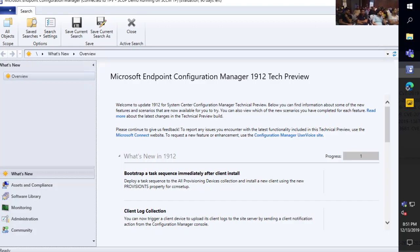How do we want to handle questions, Anoop? I'm totally fine if you just interrupt me if anyone has a question. I think we can take the questions at the last, if that's okay with you. Yeah, that's perfectly fine.